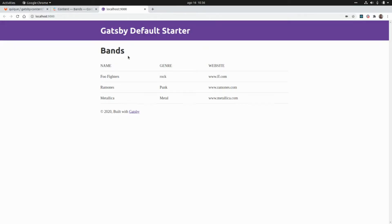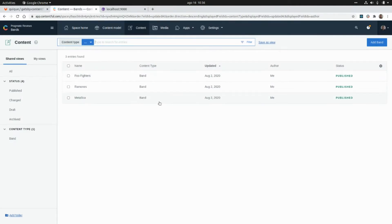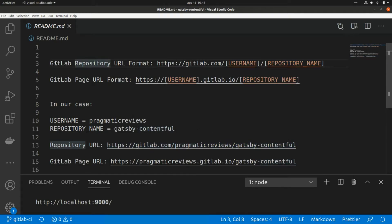In a previous video we built this static website with Gatsby that we can see here. This website is rendering data from Contentful. Now we are going to set up a pipeline in GitLab to deploy this website as a GitLab Page.